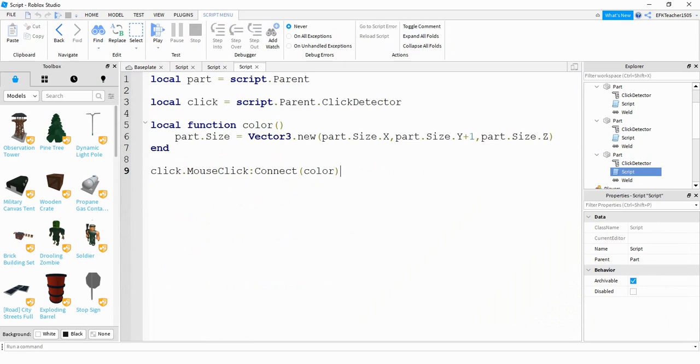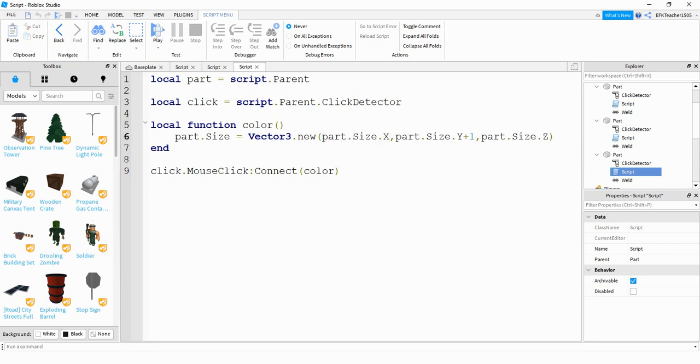This one, what I'm doing is I'm changing its size. And I'm doing that by setting it equal to a new vector. This part right here, what I'm basically saying here is whatever its current size for the x value is, go ahead and keep it. So from the part, look at the size and the x dimension, and just keep that whatever it is.